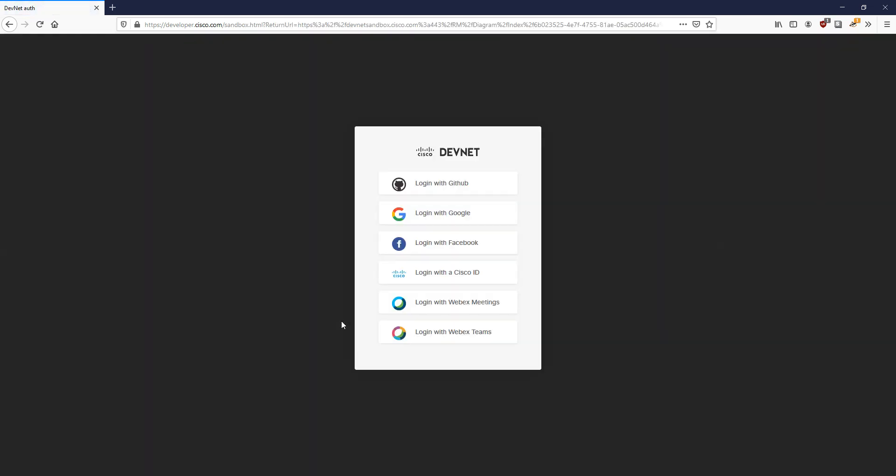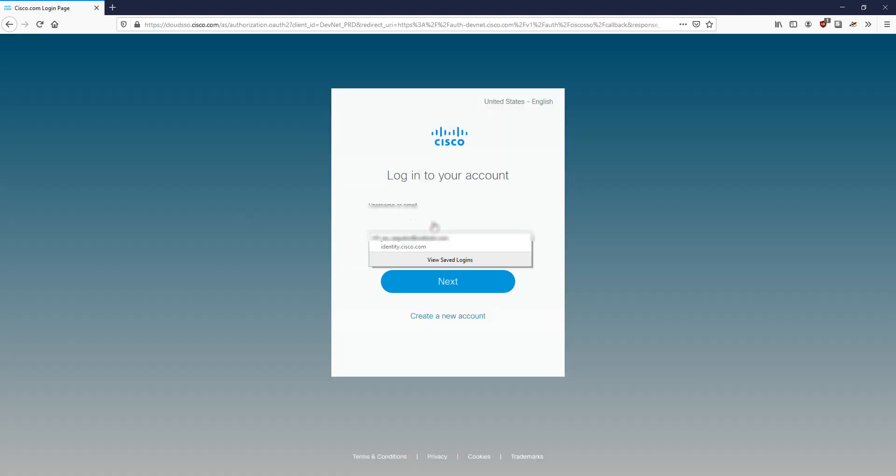Now it's going to prompt us with a login. If you've not got an account with Cisco, go and create one. It doesn't cost you any money. I've got my account created and I'm going to log in with it. Just click login with Cisco ID.